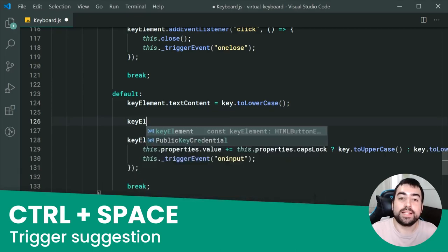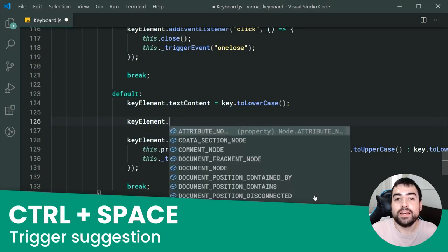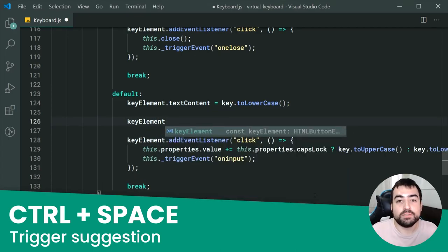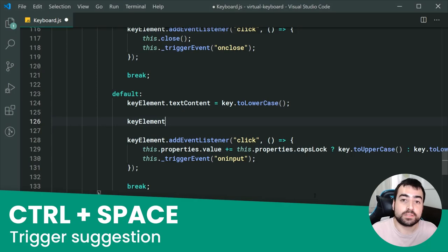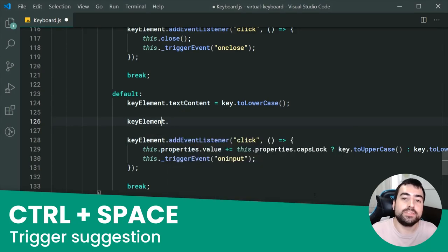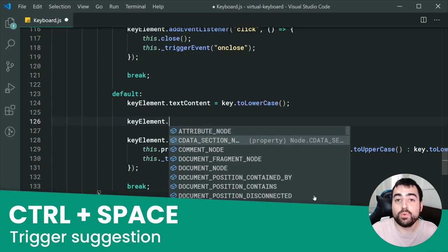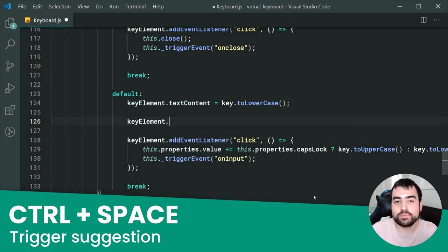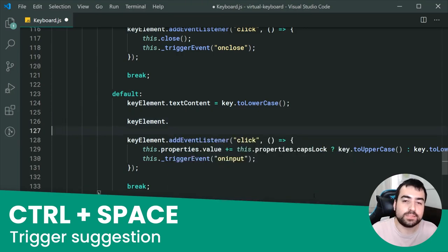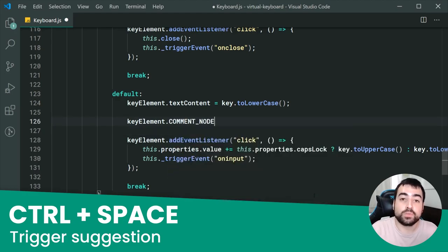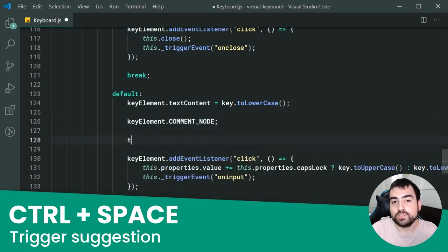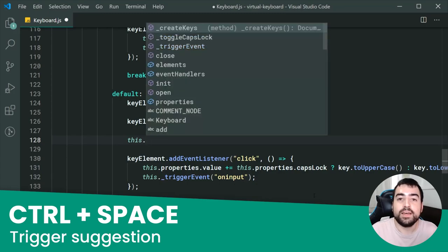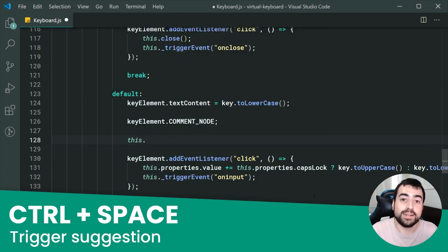This next one I found out about quite recently: Ctrl+Space. This is going to essentially force VS Code to list the current suggestions for the character you are on. For example, if you type something dot and then go back and forth between cursors, you can sometimes lose the suggestion box — pressing Ctrl+Space is going to re-trigger and make that suggestion box reappear.